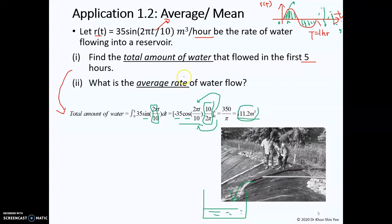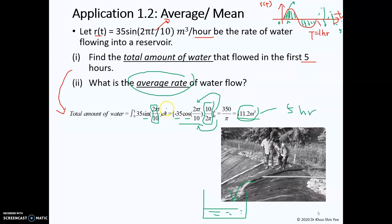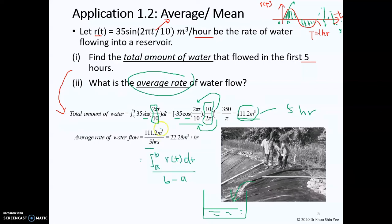To find the average rate of water flow over five hours, divide the total volume by five hours. This formula is the same as integrating r(t) with respect to time and dividing by b minus a, where a equals zero and b equals five, so b minus a equals five. Computing this gives 22.28 meter cube per hour as the average rate.